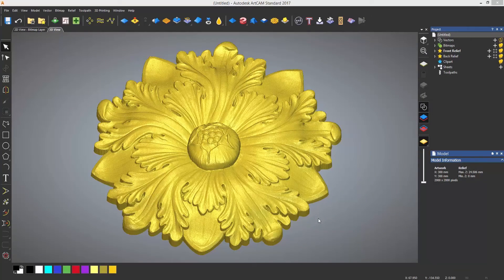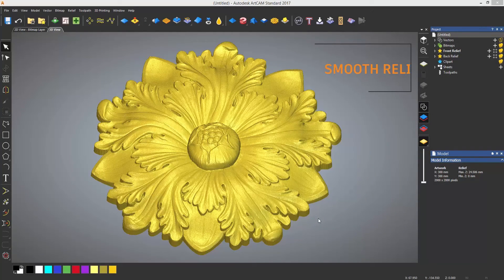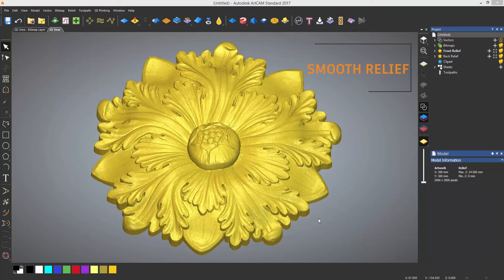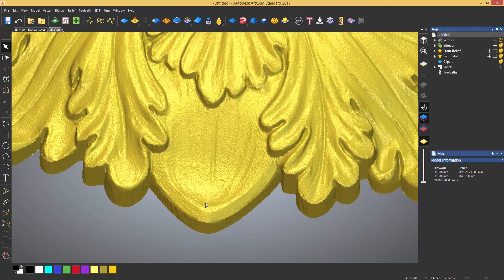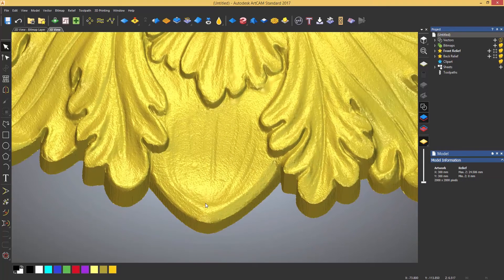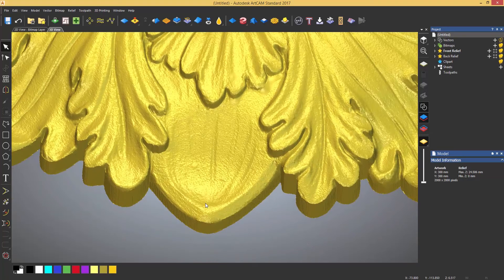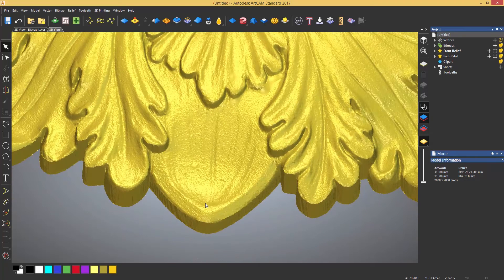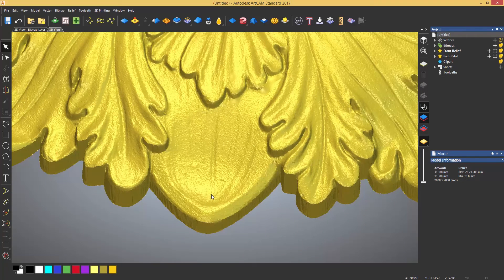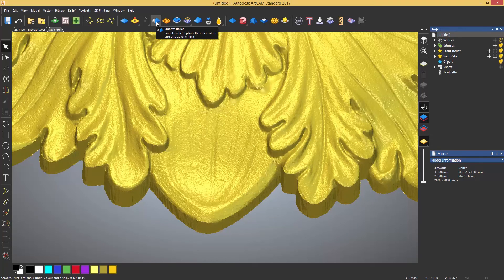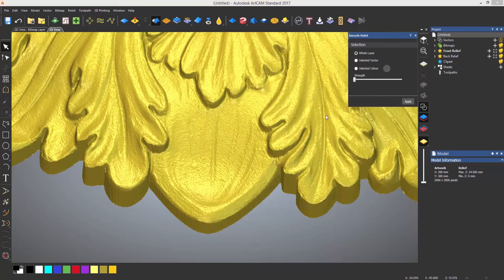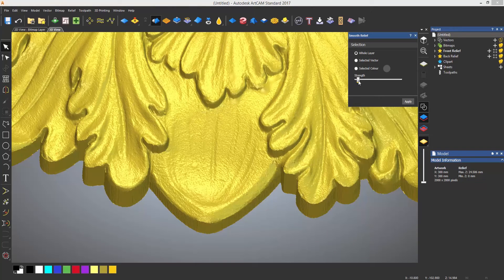If you ever have a relief that you think could do with some smoothing, you can use a global smoothing tool called the smooth relief tool. Take for instance this example - this relief when zoomed in has quite a rough surface. The smooth relief tool is located on the top toolbar and will open a new dialogue which allows you to smooth the whole relief or a selected vector or a color.